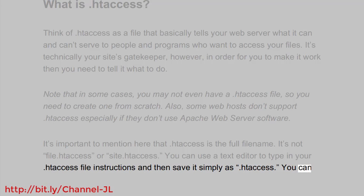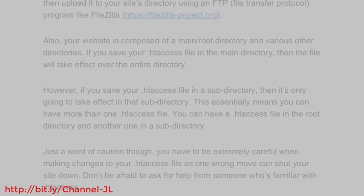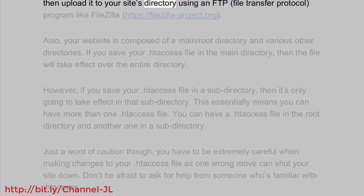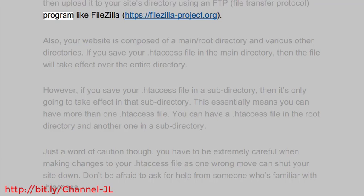You can then upload it to your site's directory using an FTP — file transfer protocol — program like FileZilla (https://filezilla-project.org).